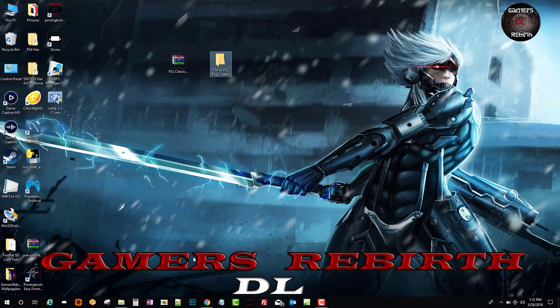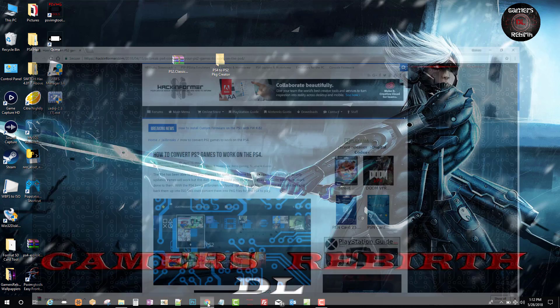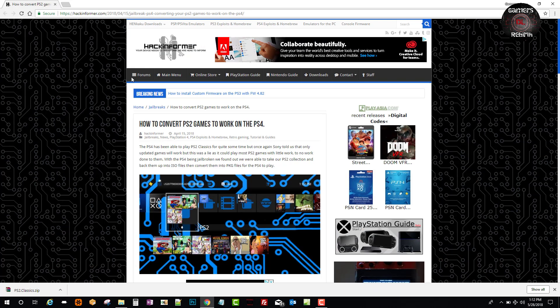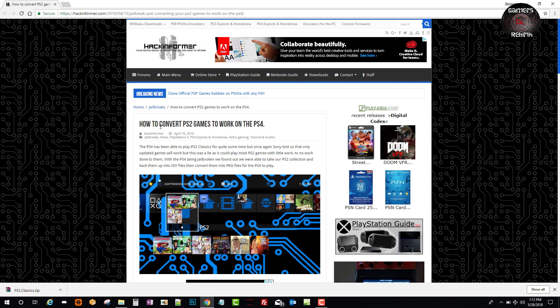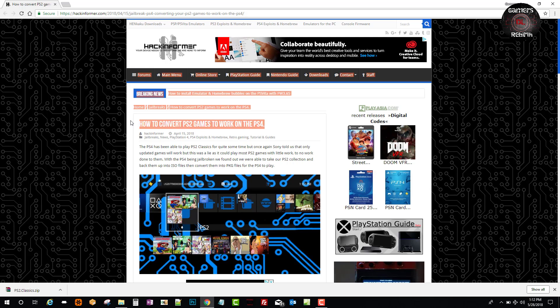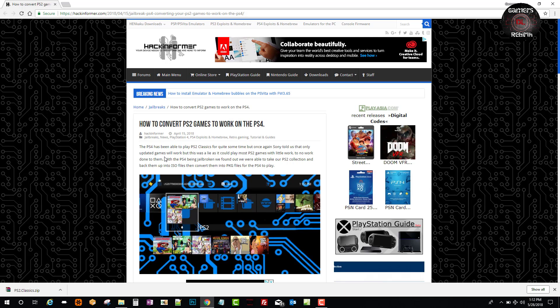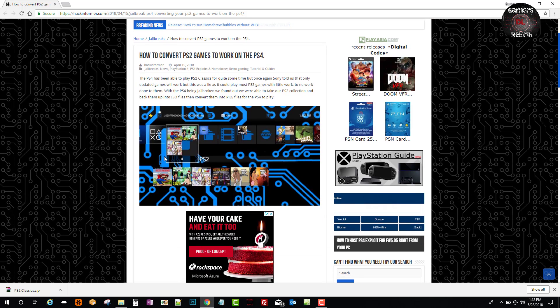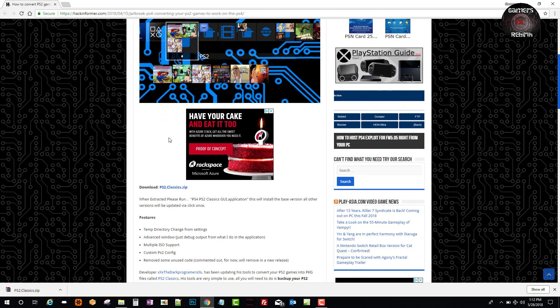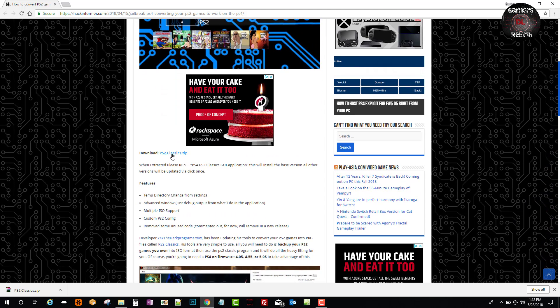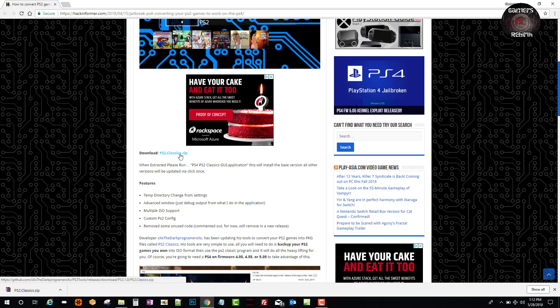On firmware 5.05 and 5.07, we go to Hack Informer - how to convert PS2 games to work on the PlayStation 4. There's this pretty neat tool, PS2 Classics. You will download that file. I already have it, but for you guys to see that the link works, you get that file.